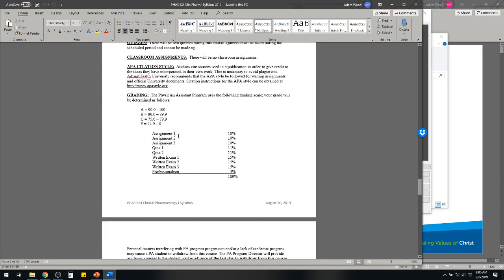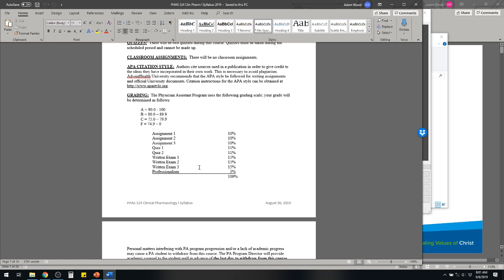We're going to have three assignments due — all prescription assignments based off of the drugs or sections we're covering. We'll have two quizzes done in class, pretty similar to last semester, with different question formats like matching or fill in the blank. And then we're going to have three written exams — 50 questions, five multiple choice. Pretty straightforward.